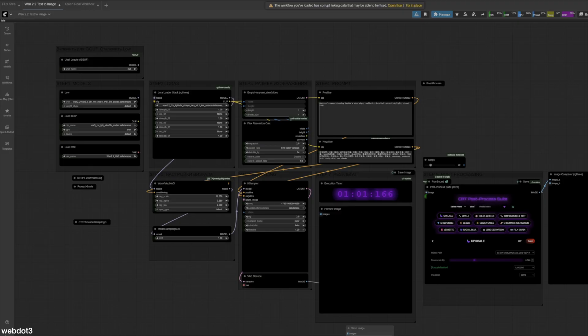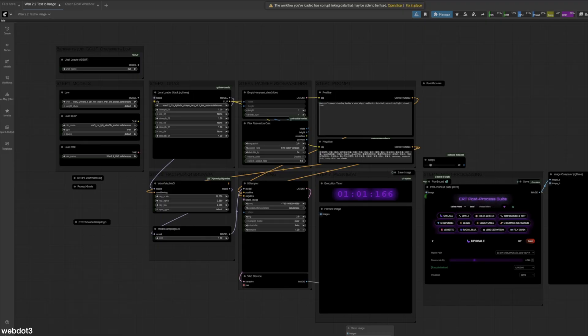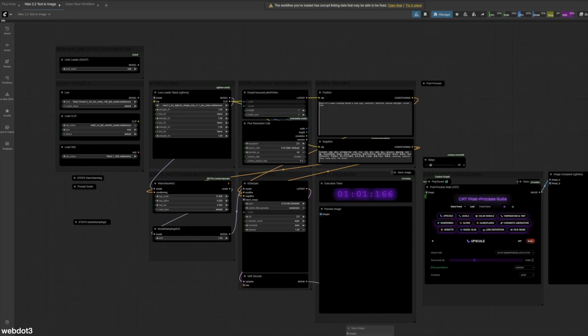Hey everyone, welcome back to my channel. So today what I wanted to do is just go through three of my favorite checkpoints for creating realistic images. Now, this isn't going to be the most technical review and maybe not even the most cutting edge. I just kind of wanted to show you what I've been liking lately and showing you how I do it.